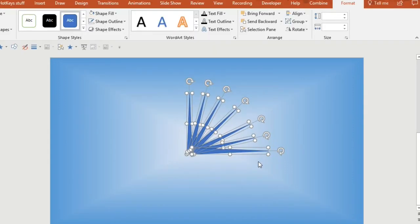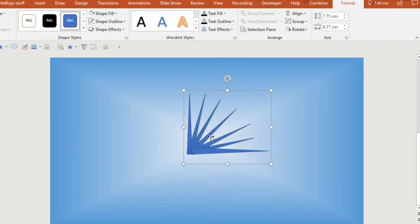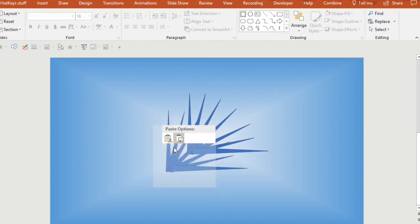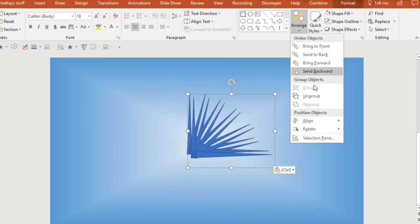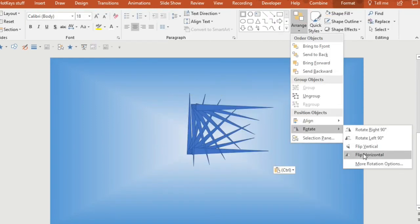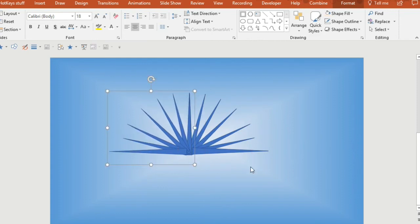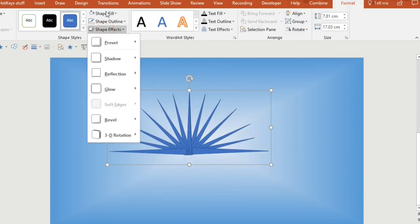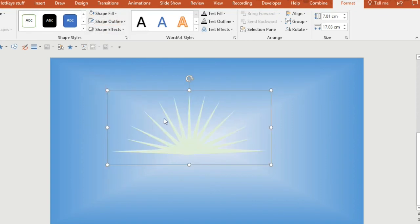Now I want to group them all together and then copy and paste it and then flip that shape so that I can make it a semi-circle, somewhat like a sunrise, and then I want to make it white and semi-transparent.